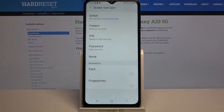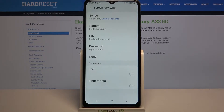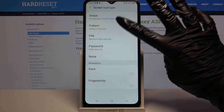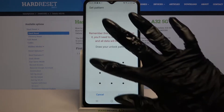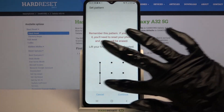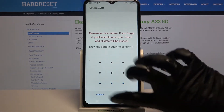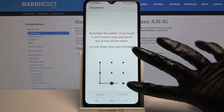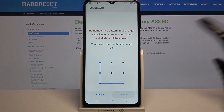Now pick one of the options — swipe, pattern, pin, or password — by clicking on the chosen one. I will go with pattern. So now I have to draw it, click continue, draw it again and tap confirm.